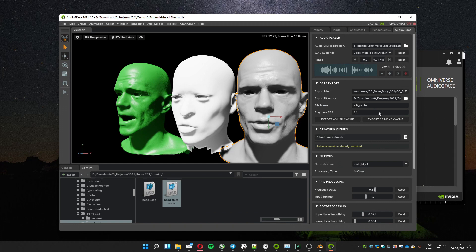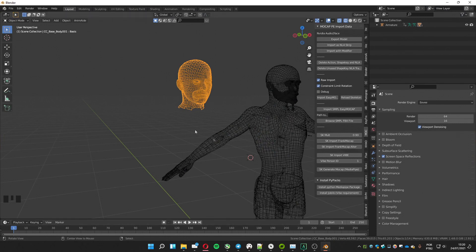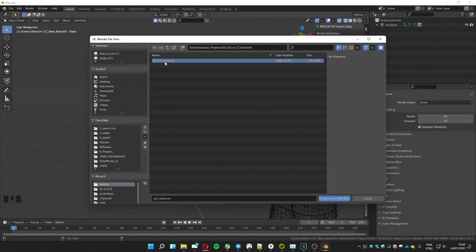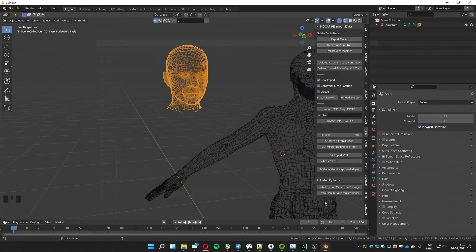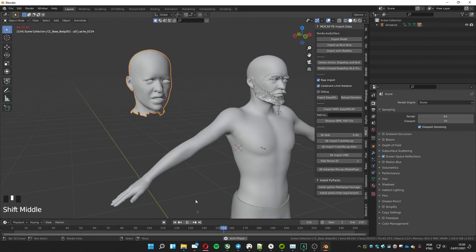Select the FPS and click Export as Maya Cache. Don't worry — Mocap Import can deal with this created file. Go back in Blender and with the head selected, click on Import as NLA Strip. Grab the Maya cache exported from Audio2Face, press Play, and you will see that it's working fine.